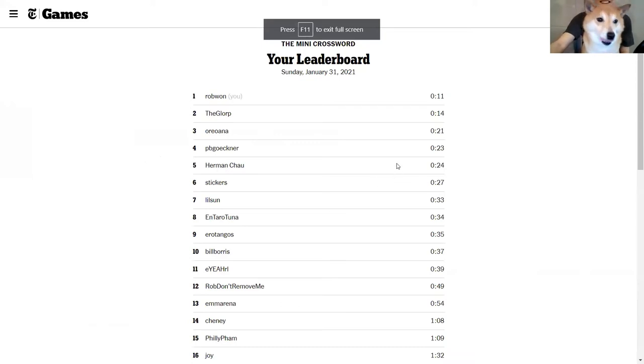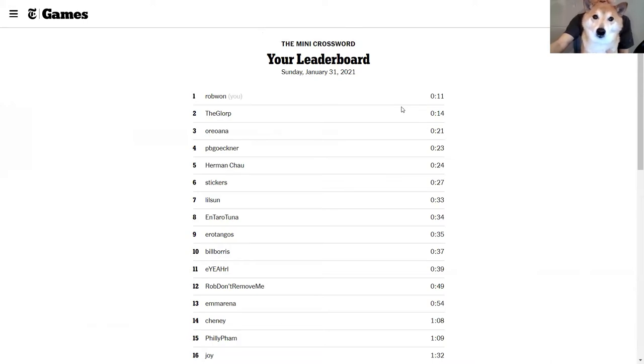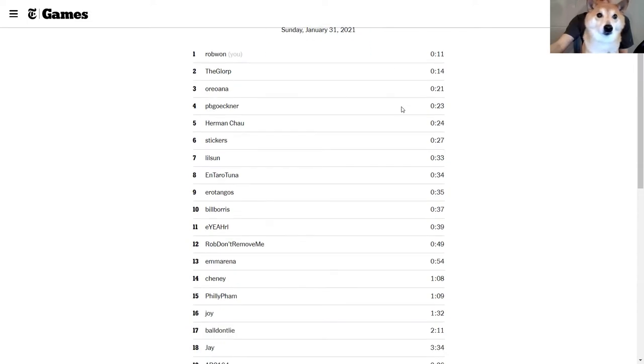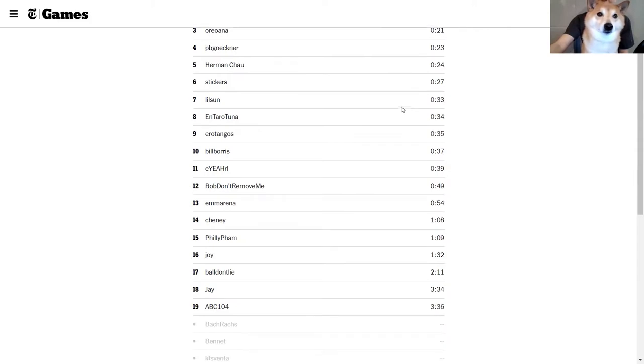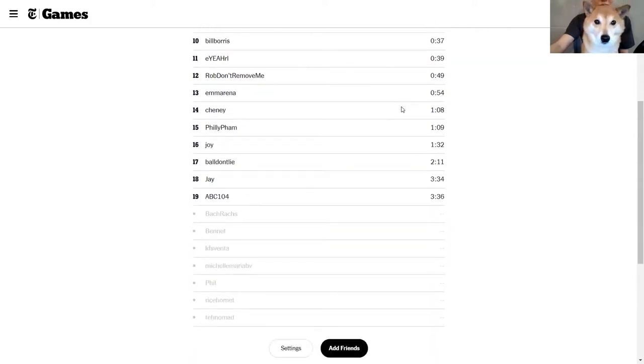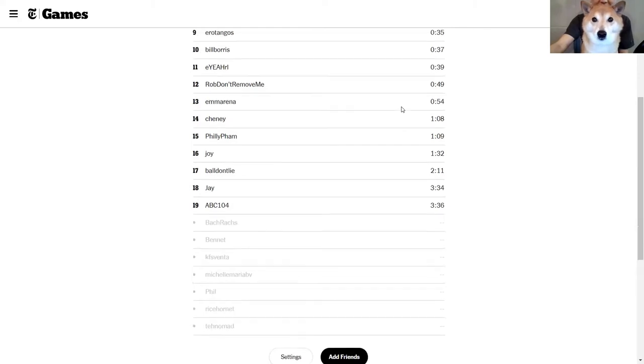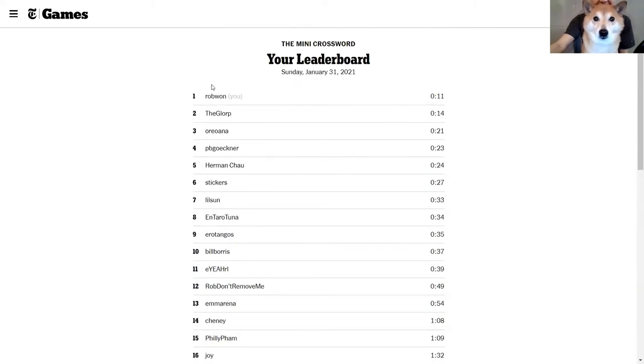Let's take a look at the leaderboard from our provider. Oh, Rob Juan finished first in 11 seconds, the Glorp Oriana PB Geckner. Shout out to all you, 33 seconds super fast. Bill Boris, yeah. Okay, the guy behind me, can't really read any other people because my face is in the way, so let's see if the crosswords have posted.